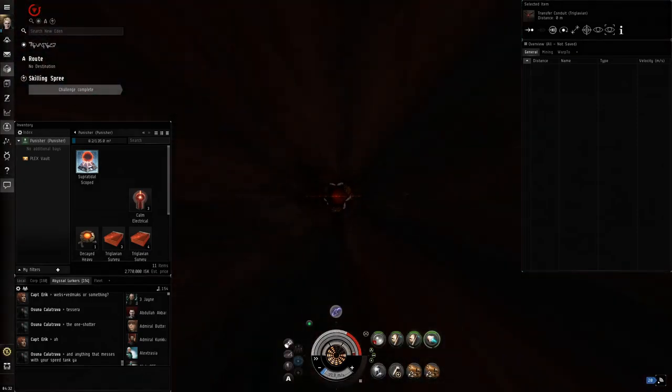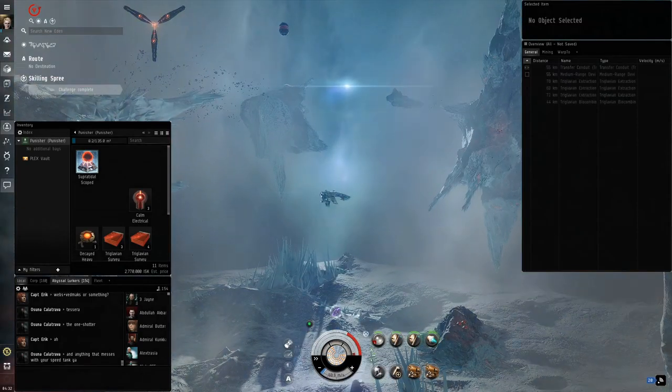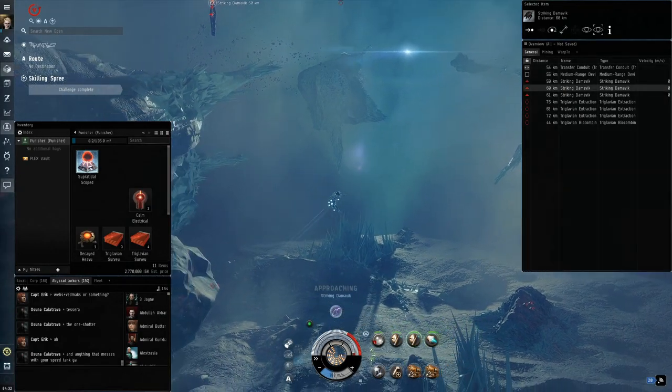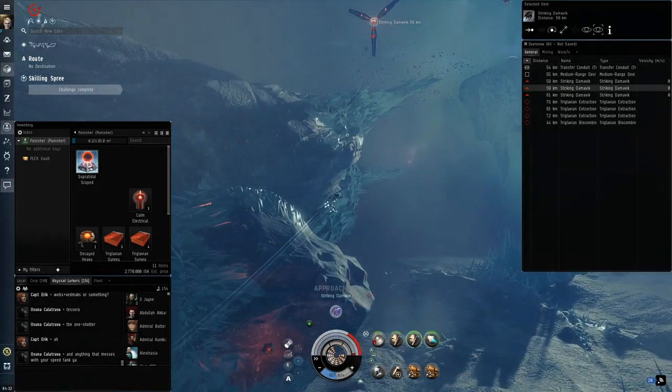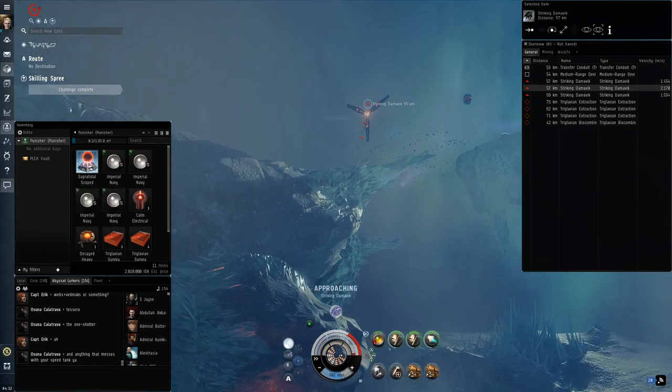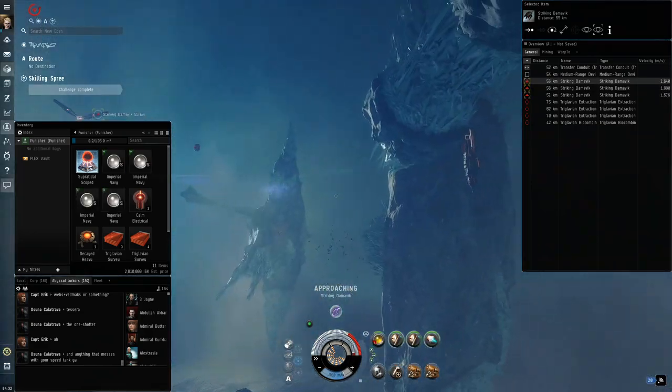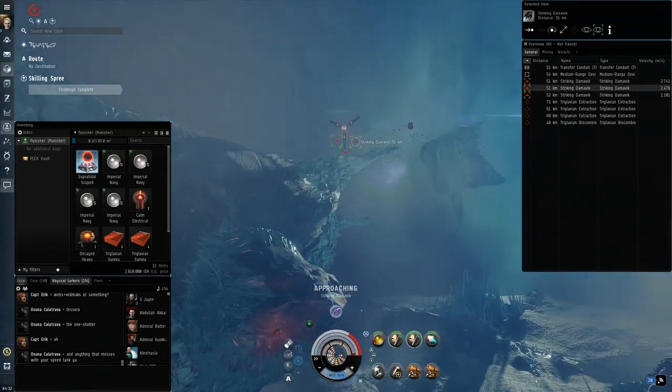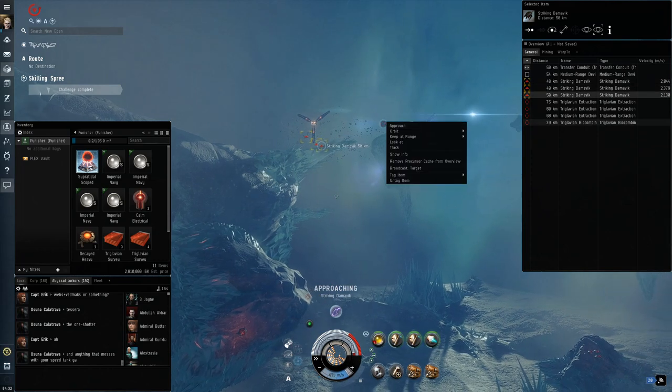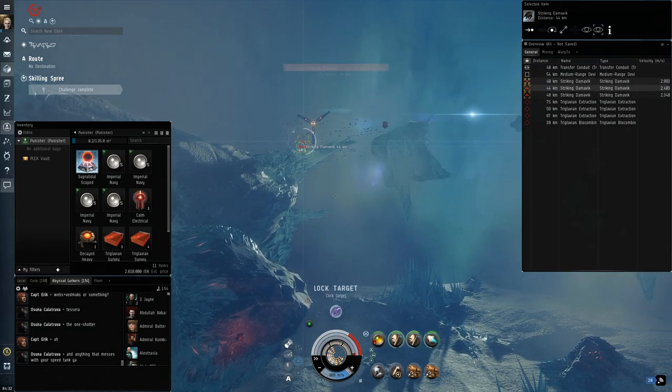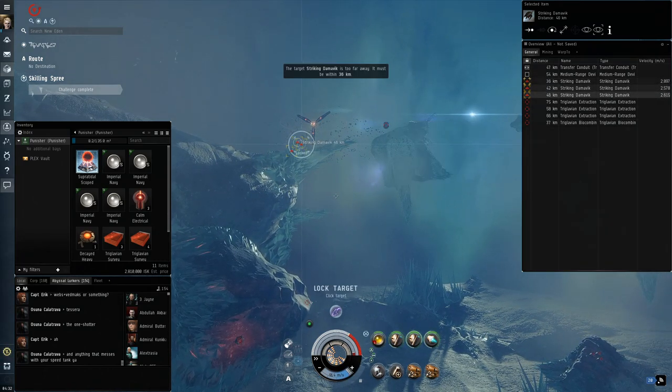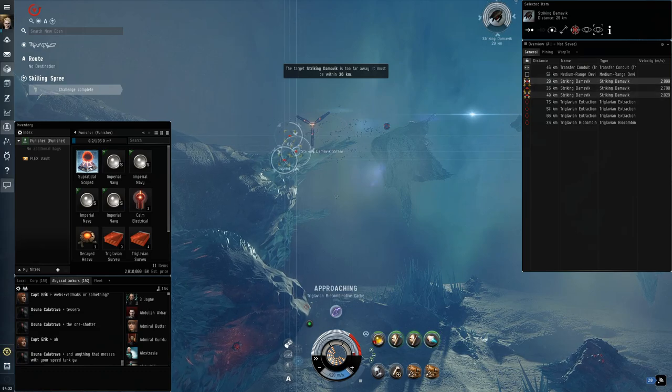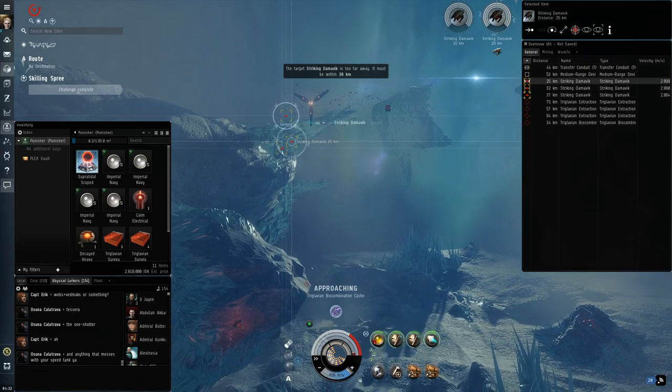The next encounter is a tougher one for frigates. The Damovics are Triglavian frigates that deal increased damage over time as their weapon system ramps up and they remote repair each other. Your tank should be fine here, however if you do notice yourself struggling, double click directly away from the Damovics in order to break their range and reset their spool damage on you.